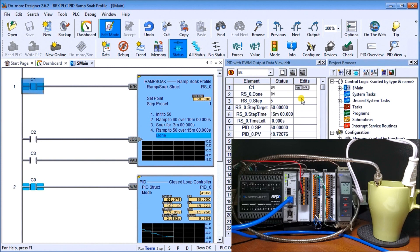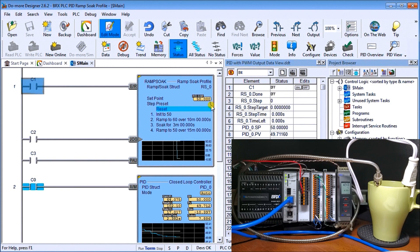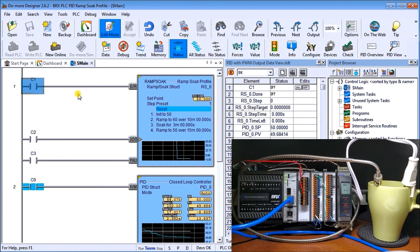So if we were to turn off C zero now, you'll see that now we go back to step number one and it's reset and we can start this procedure all over again. So ramp soak is a very good instruction. It's very useful instruction that we can use in our controller and especially when we combine this with our PID closed loop controller.